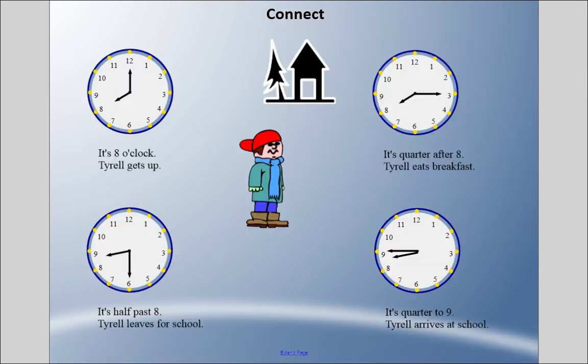Now let's move on to talking about time on a clock. I have a graphic of Tyrell's morning routine: at 8 o'clock he gets up, at quarter after 8 he eats breakfast, at half past 8 he starts leaving for school, and at quarter to 9 Tyrell arrives at school.